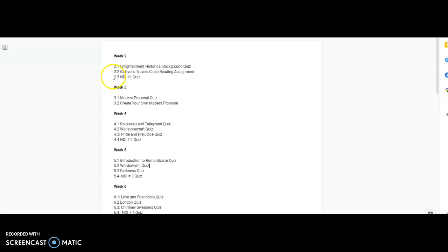Now, let's say worst case scenario, you are missing all of the work. So, the first thing you need to do is count how many assignments you're missing.